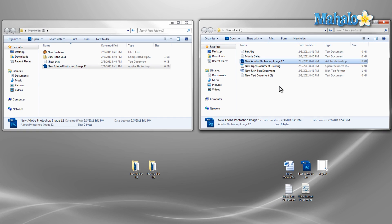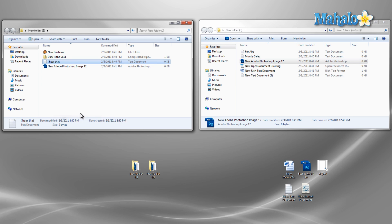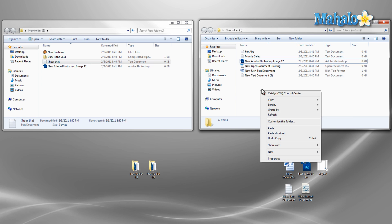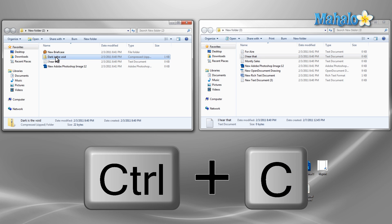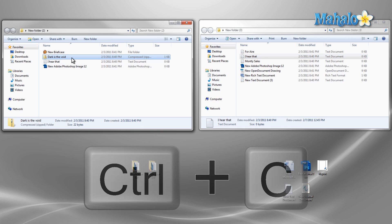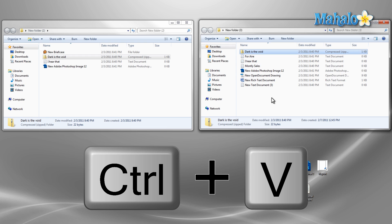Another way to do this is to right click on the file, select copy, then in the destination folder right click and select paste. Or we can use the keyboard shortcut Control+C to copy and in the destination folder Control+V to paste.